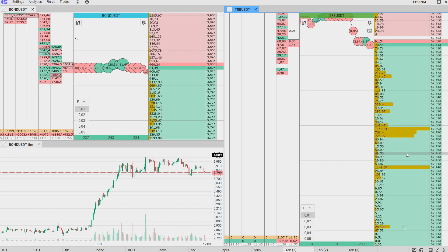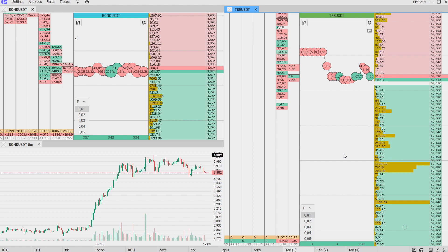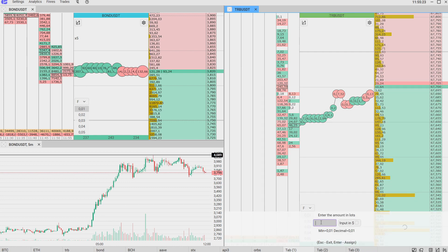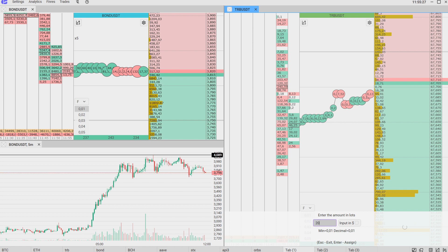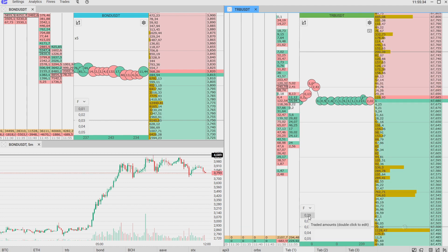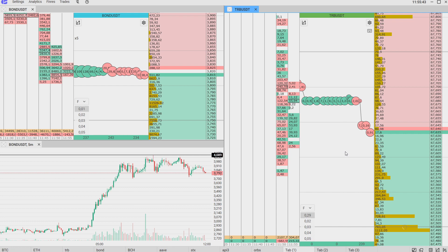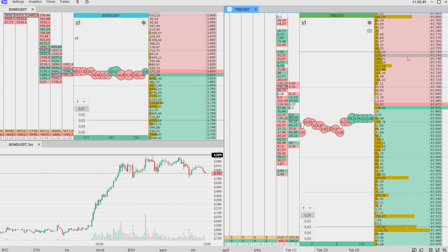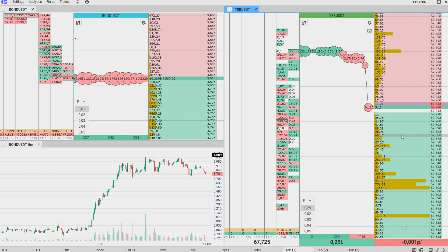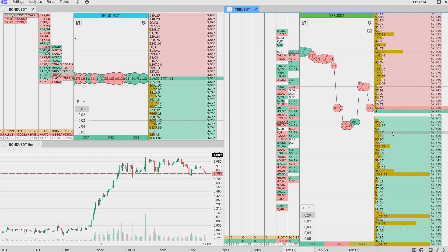Now let's see how to make orders. Orders are divided into two types: market orders, where we open a trade right here and right now, and limit orders. We can choose the trading volume — for example we would like to trade for 20 dollars. We turn on input in dollars and it's automatically calculated. To open a long position, click the left mouse button on the red side — the side of sellers. The position is open. To close it, click the right mouse button on the green side selecting the same volume. The position is closed by market.